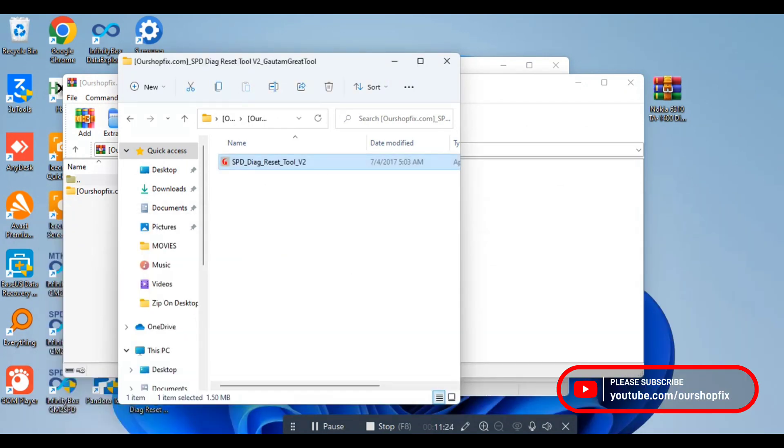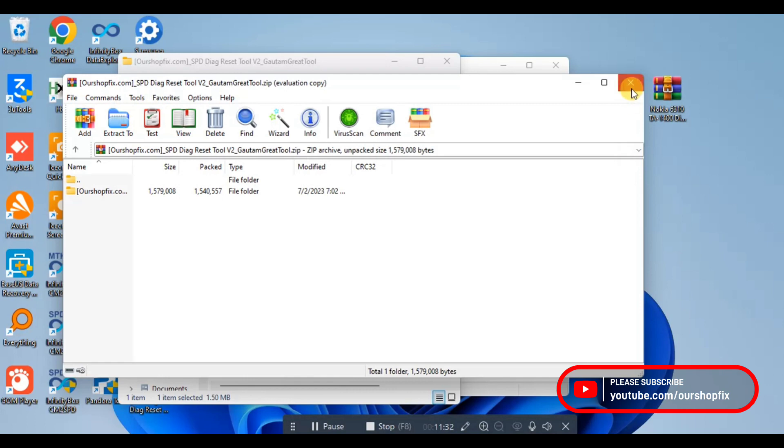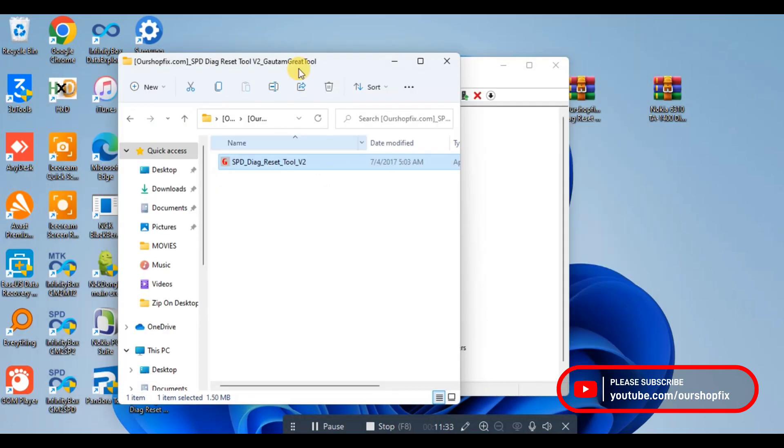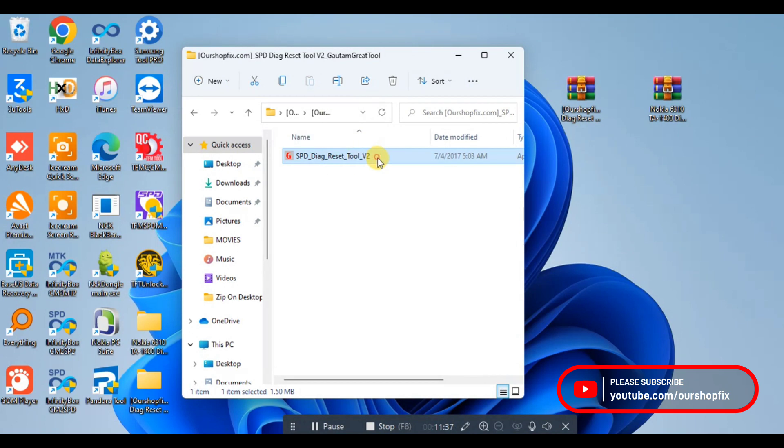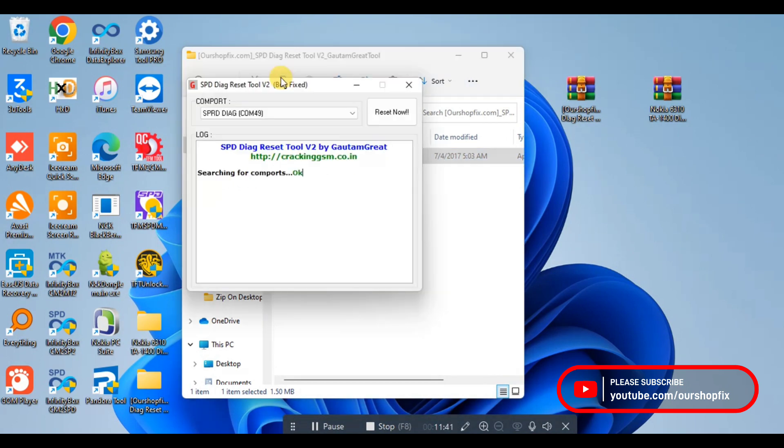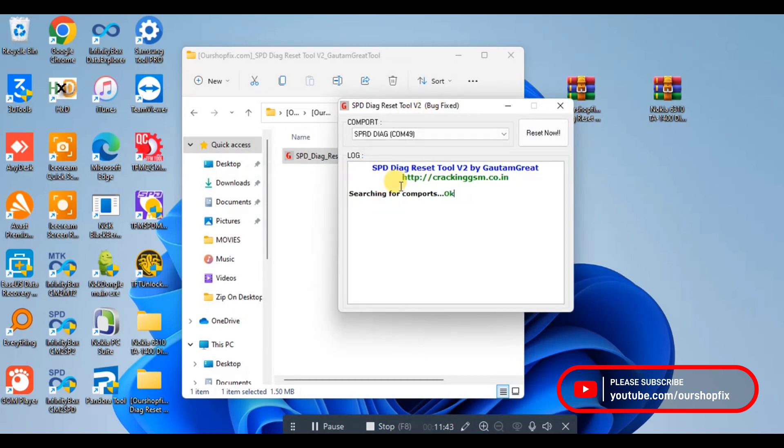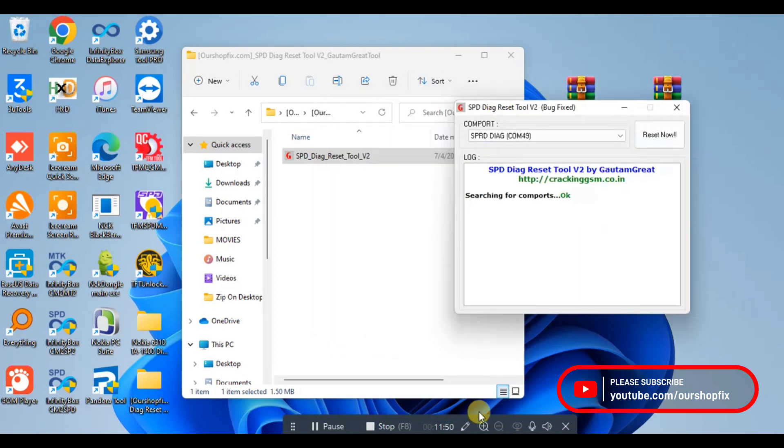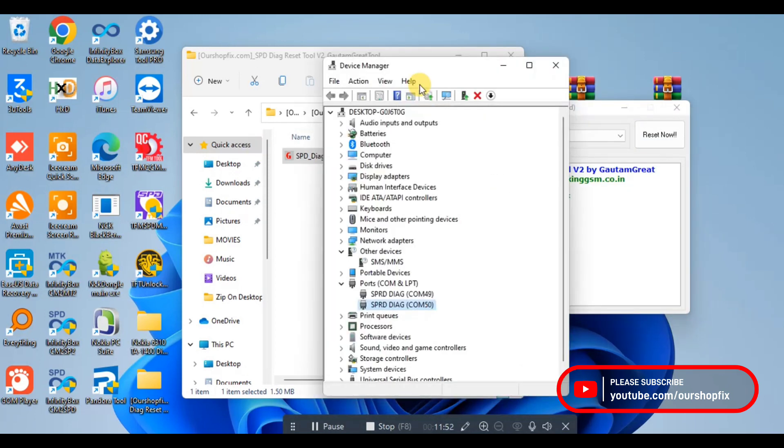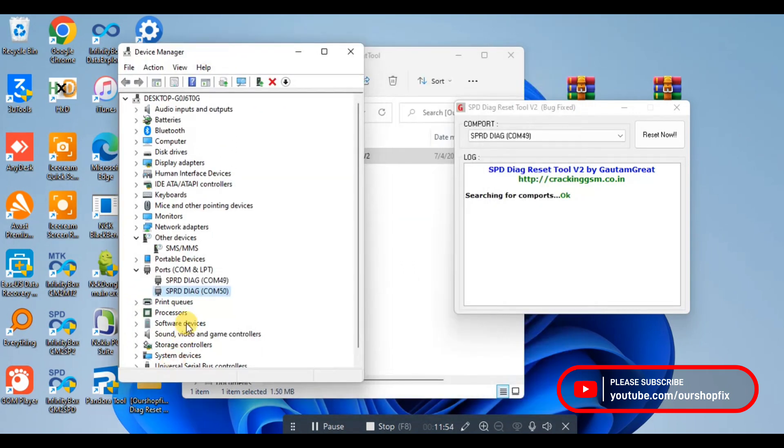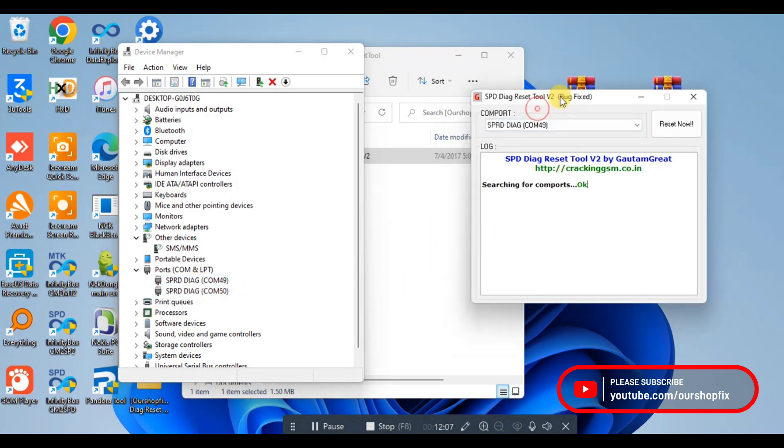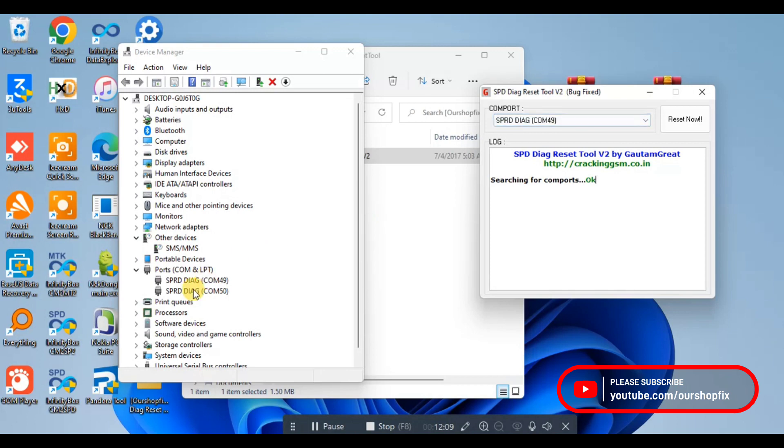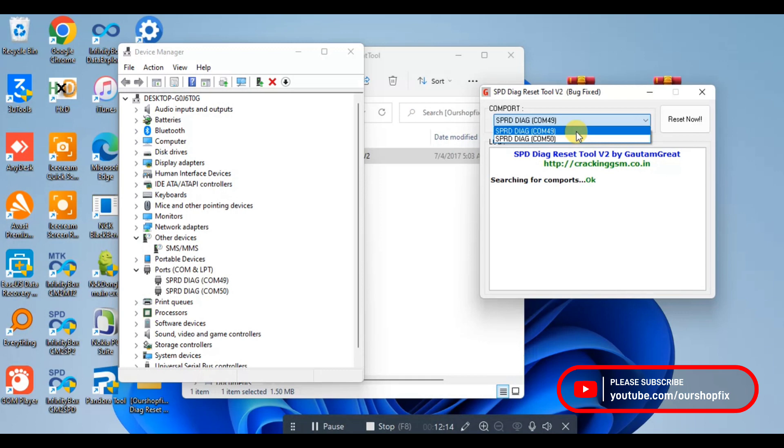The link to the tool will also be attached in the video description. You open the tool and it's going to give you something like this. This is the interface - it says searching for COM ports. OK, means it has successfully recognized the devices, the two devices we drove.